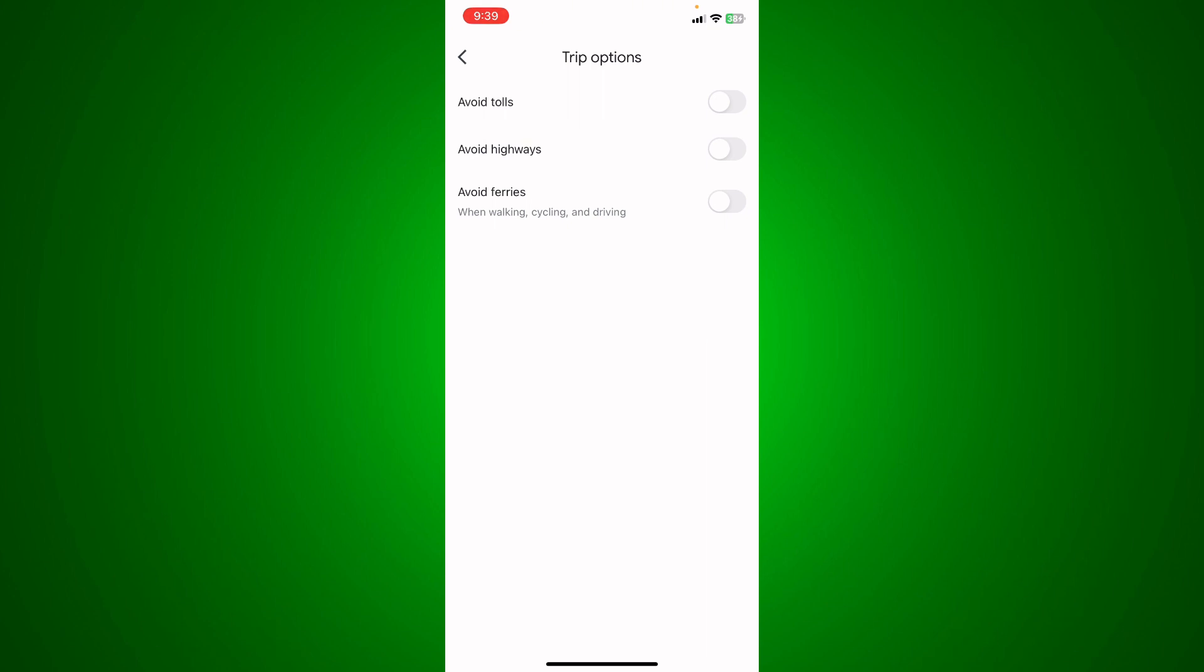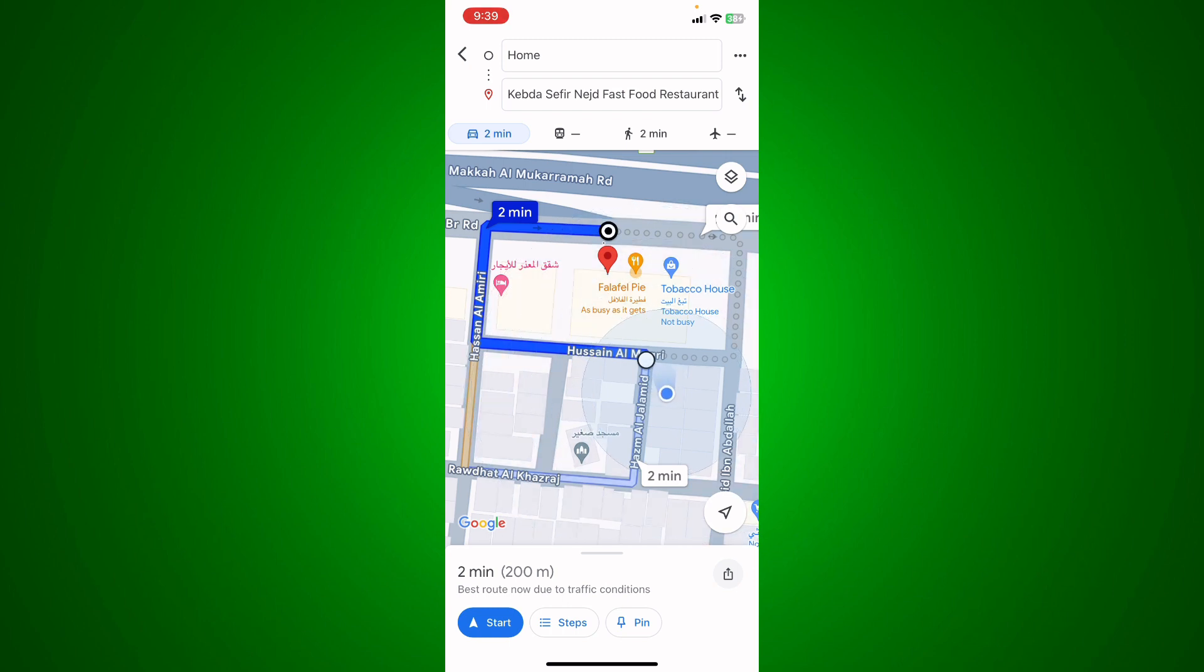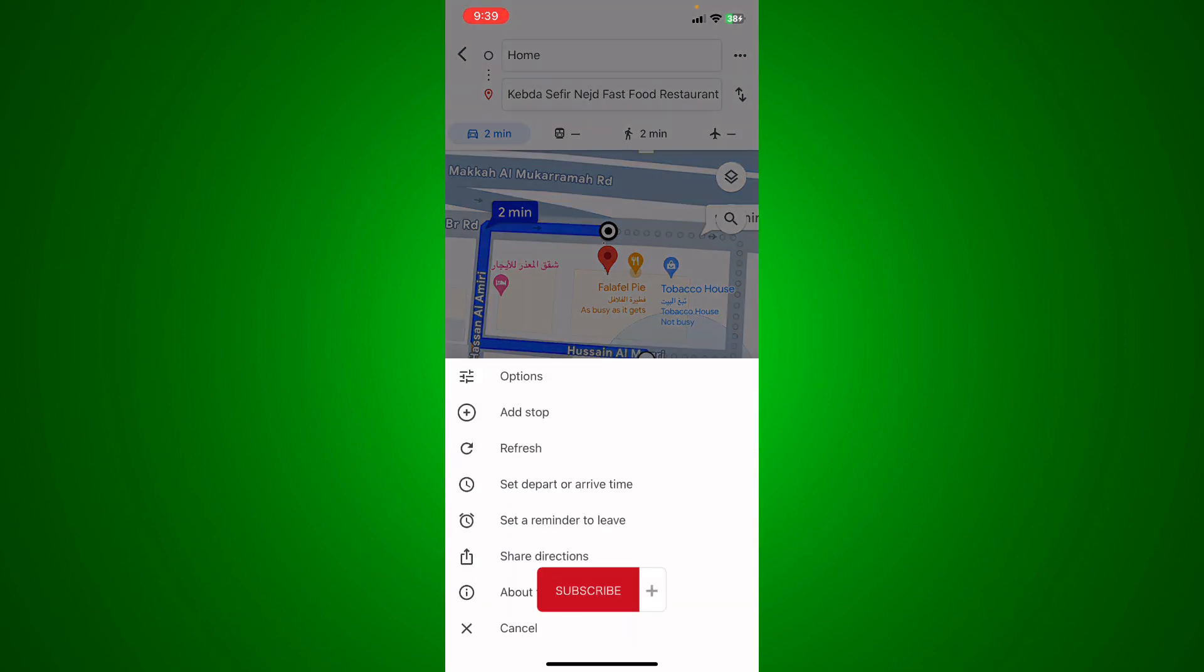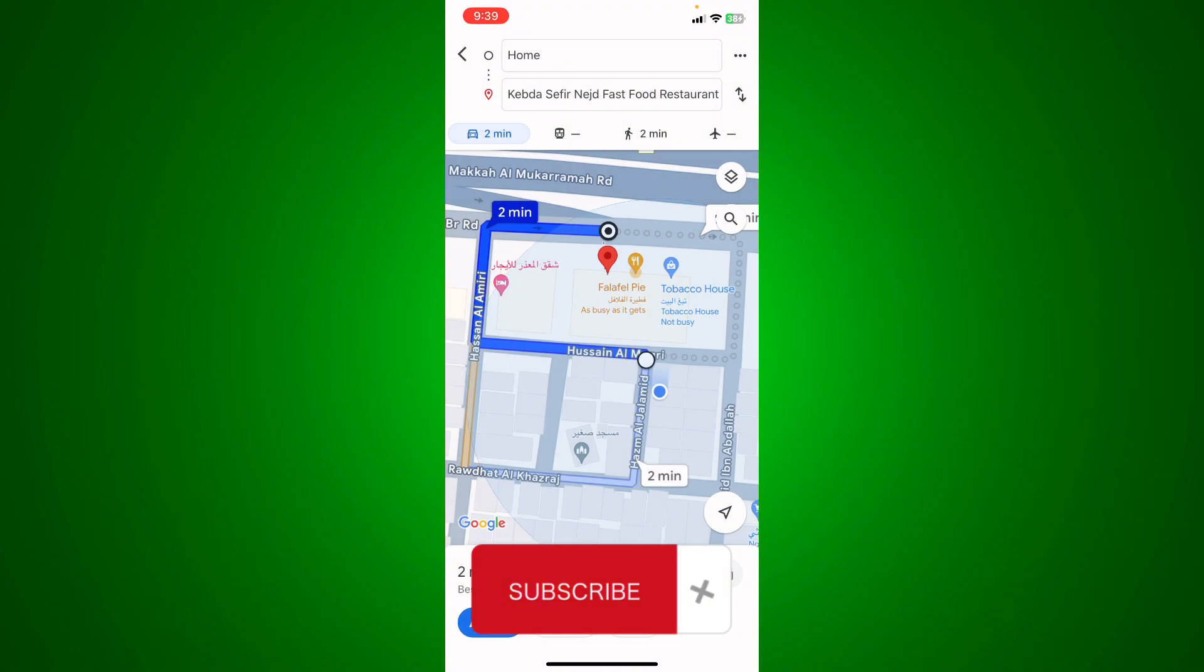From where you start to where you arrive, you'll be able to get to your specific location. Let me know in the comments if this video helped you. Don't forget to like and subscribe. Thank you for watching.